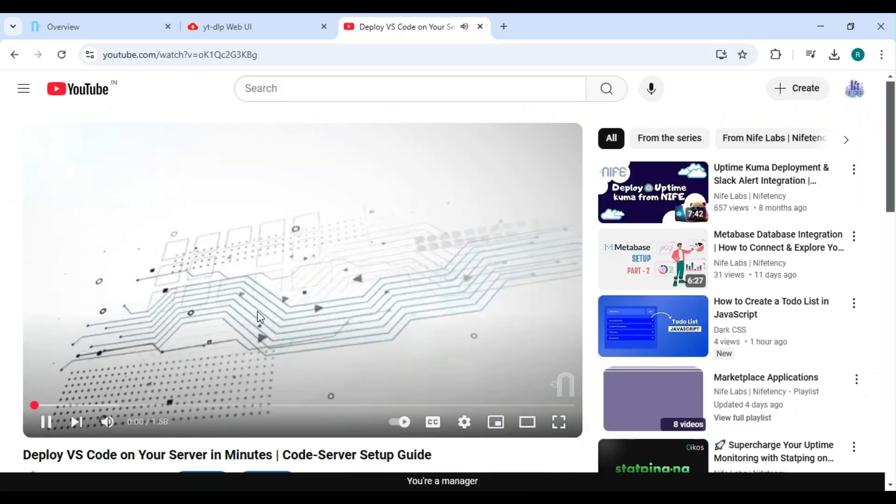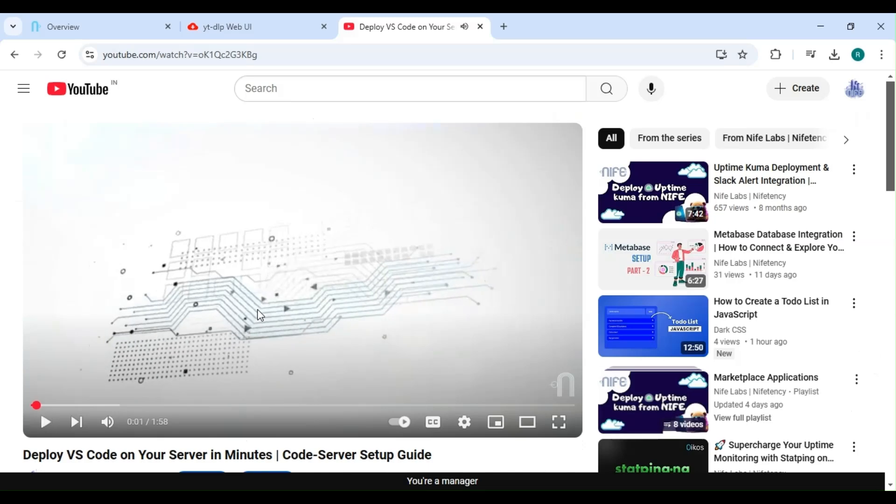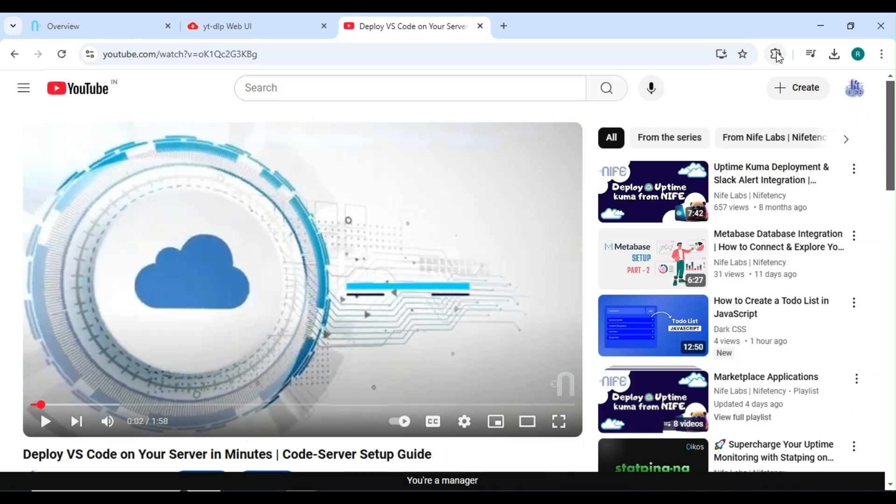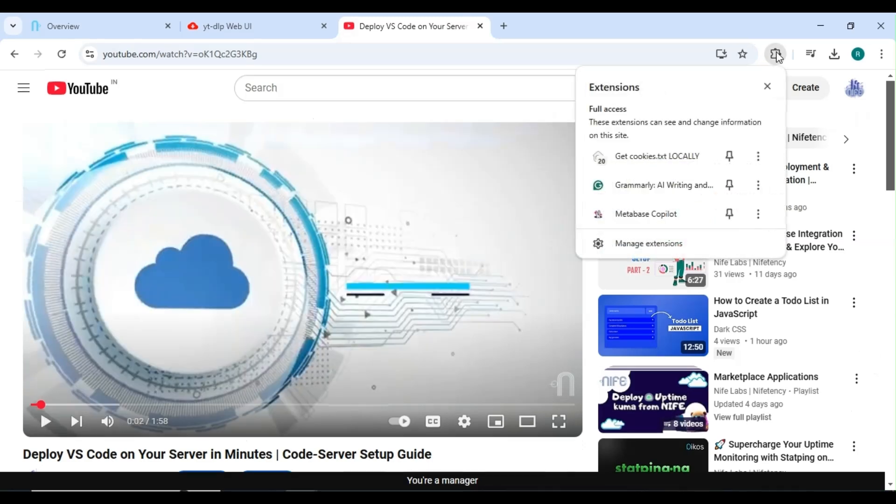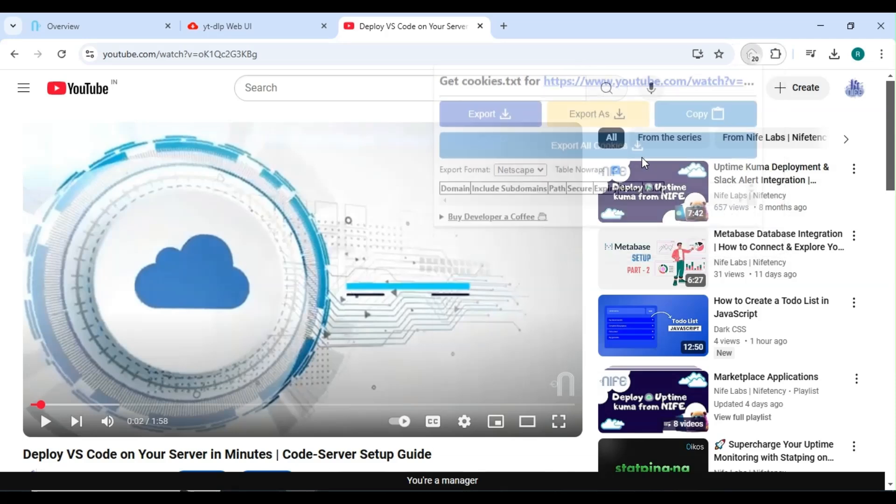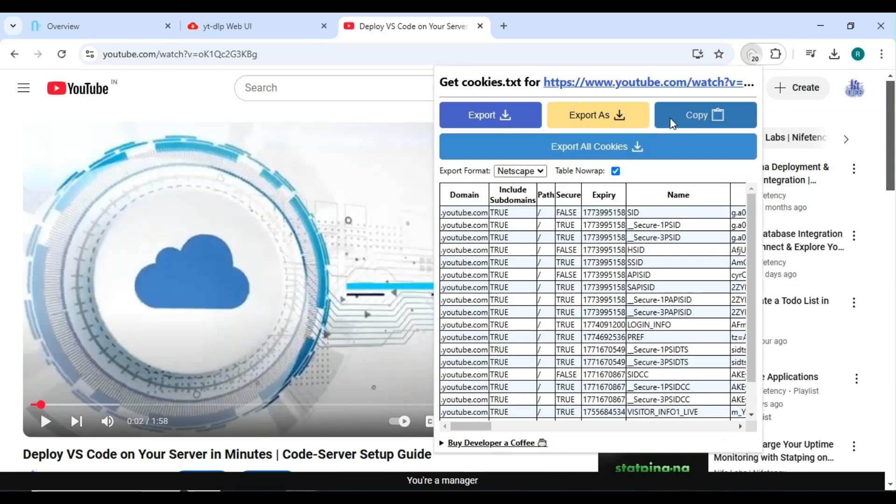First, let's copy the cookies. At the top right side, you'll see the extension icon, click on it. There, you'll find the added extension. Click on Get Cookies Locally, which we installed earlier, and then click on Copy.